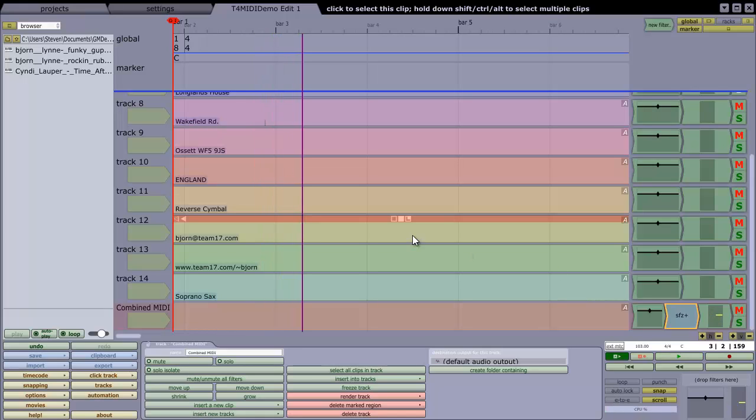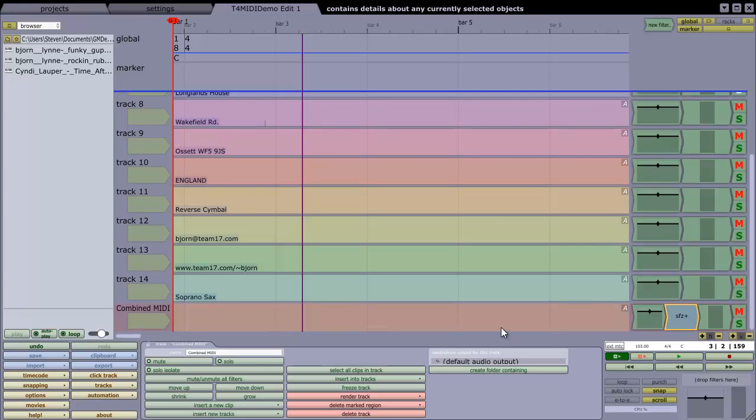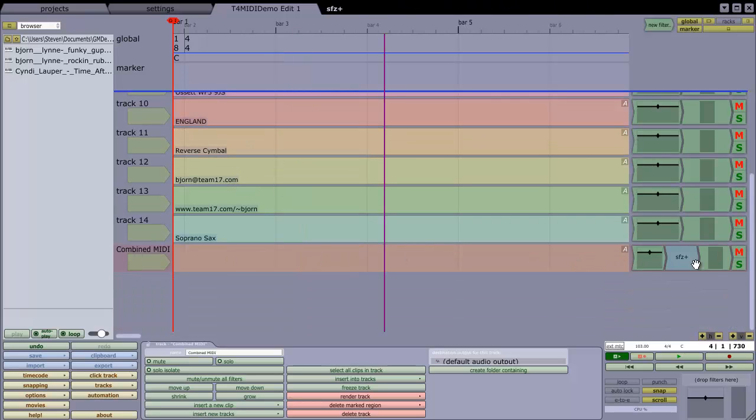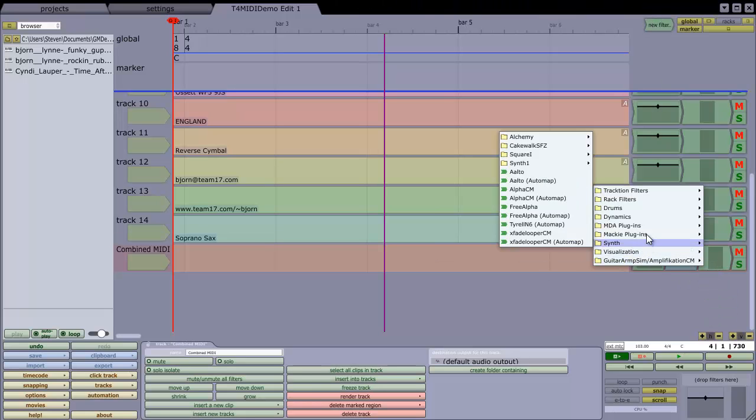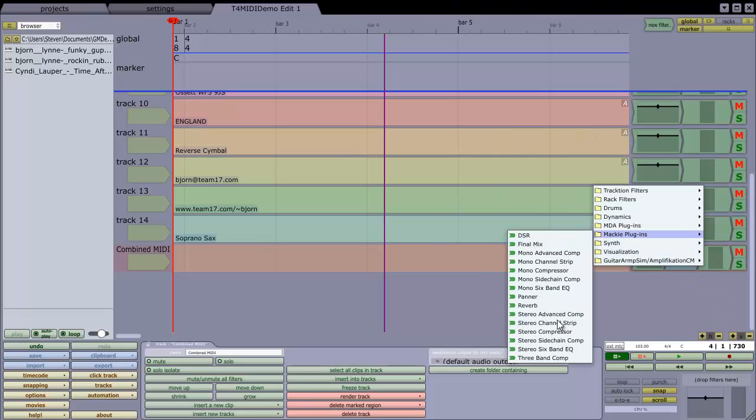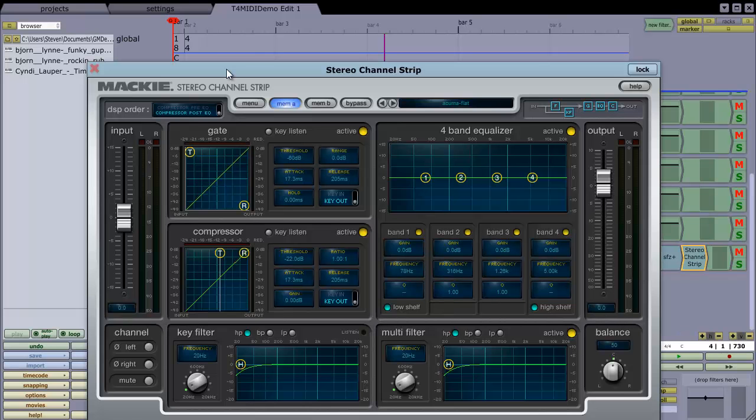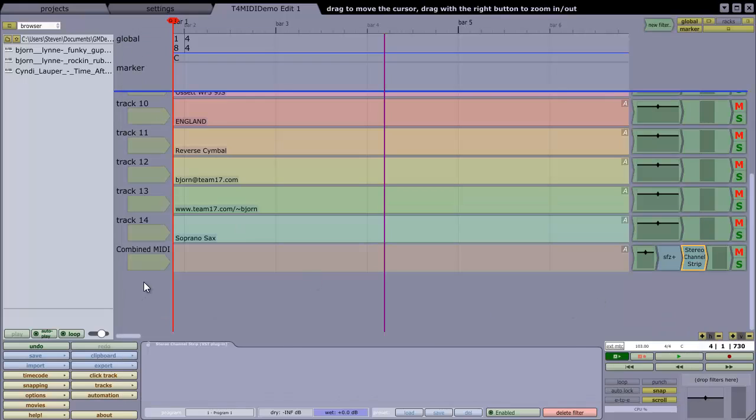And two advantages: one, that sounds a little bit better than the Microsoft synthesizer, and the second is this sound is all being generated inside Traction. The MIDI all set up to output via this channel down at the bottom, Combined MIDI. I can just drop any Traction filter in here, so I could just drop the channel strip plugin in there and do anything I need to do with that.